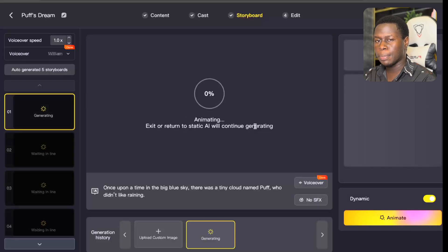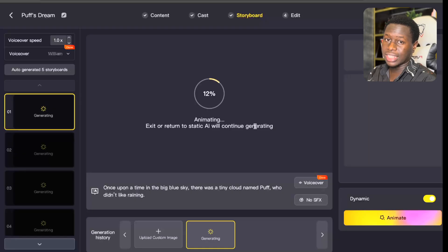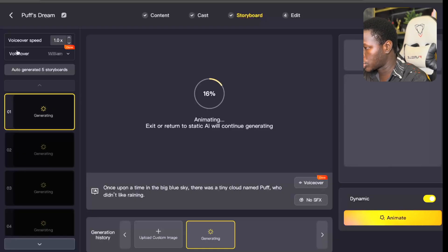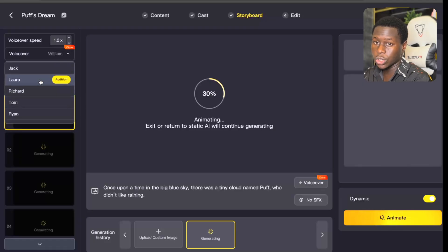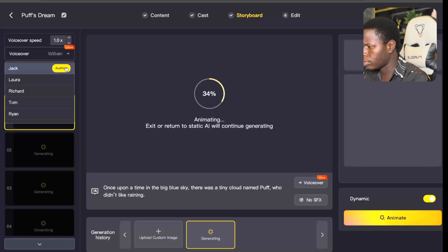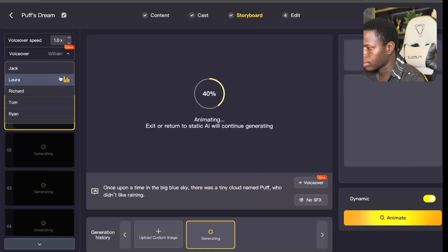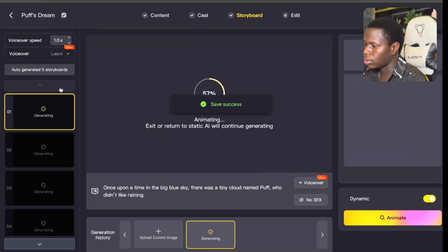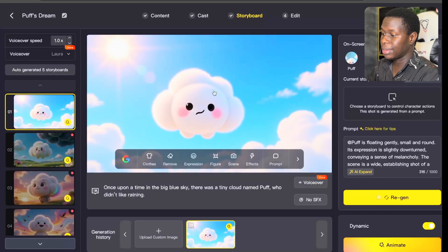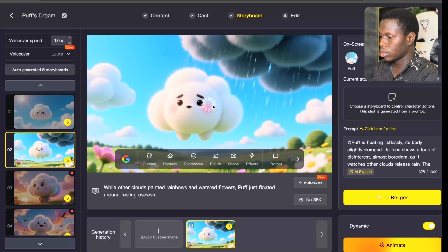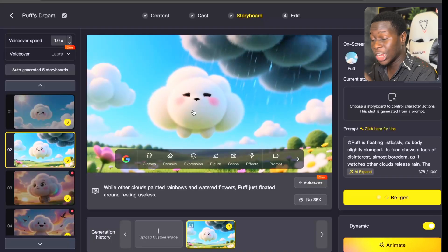While the scenes are animating, you want to choose the perfect voiceover for your video. Come over to the left side section and you'll see Voiceover. There are different voiceover options you can use for your story — there's Jack, Laura, and others. You can click Audition to hear them. Let's take an example. I think I like this one better. You can try out the voices and pick whichever you're comfortable with. Let's go for Laura. You can check that all the scenes have been animated and they all look good.